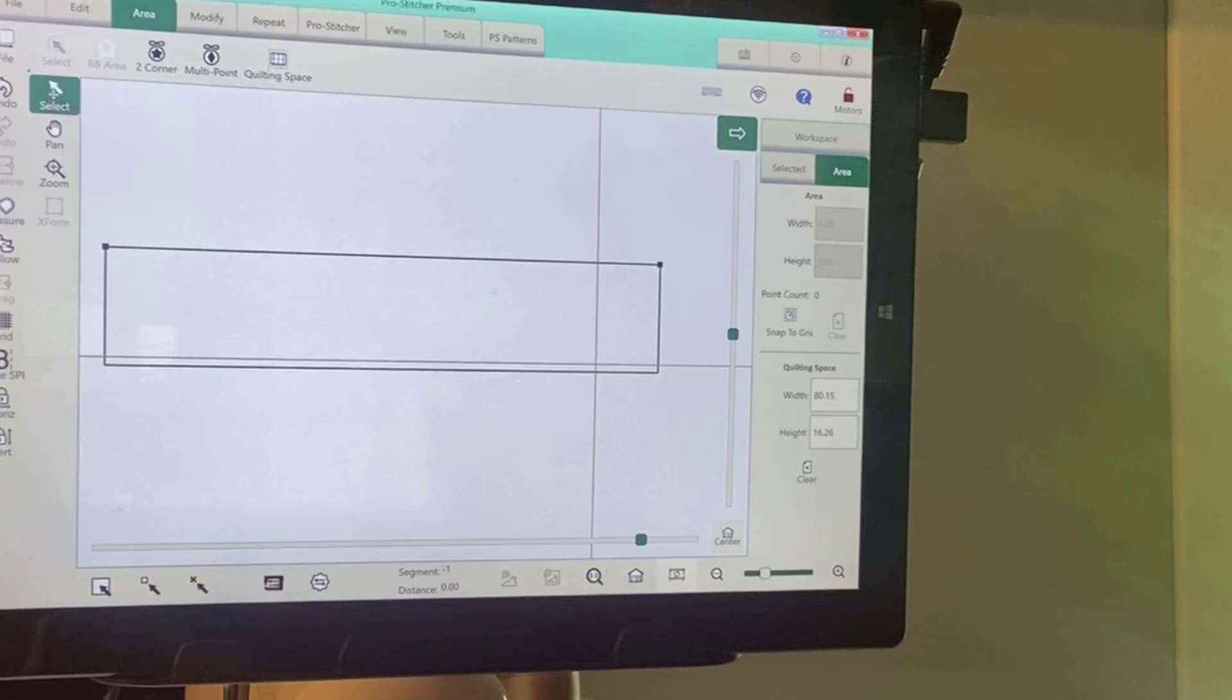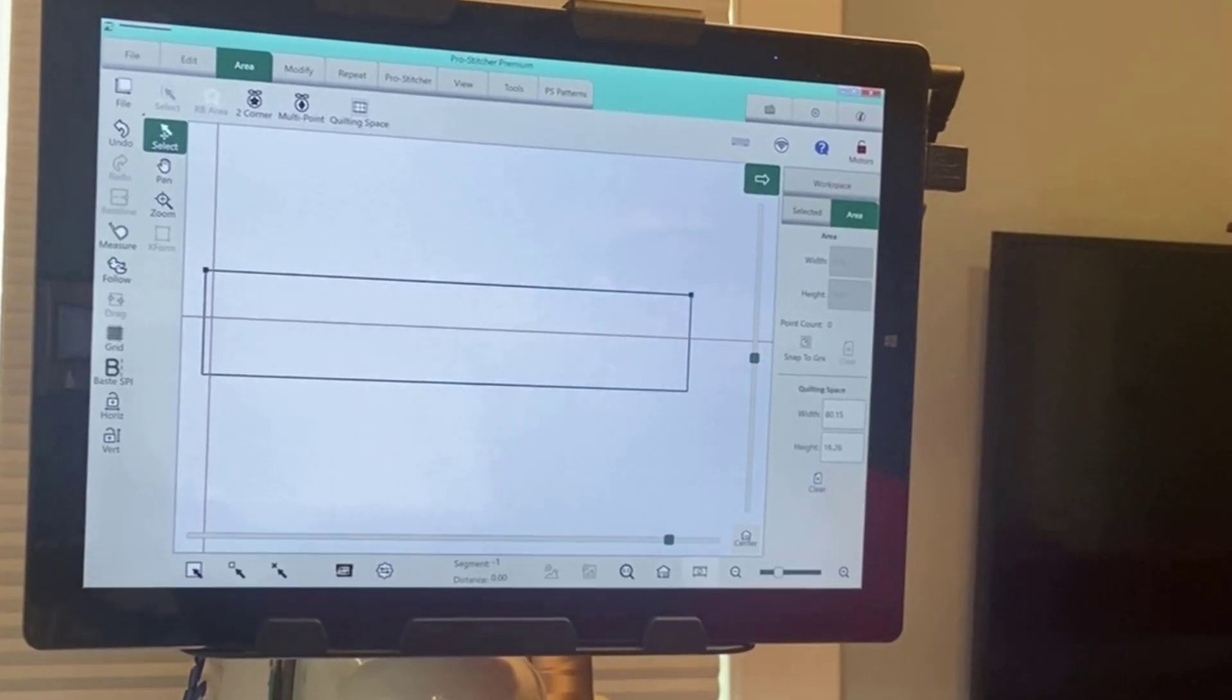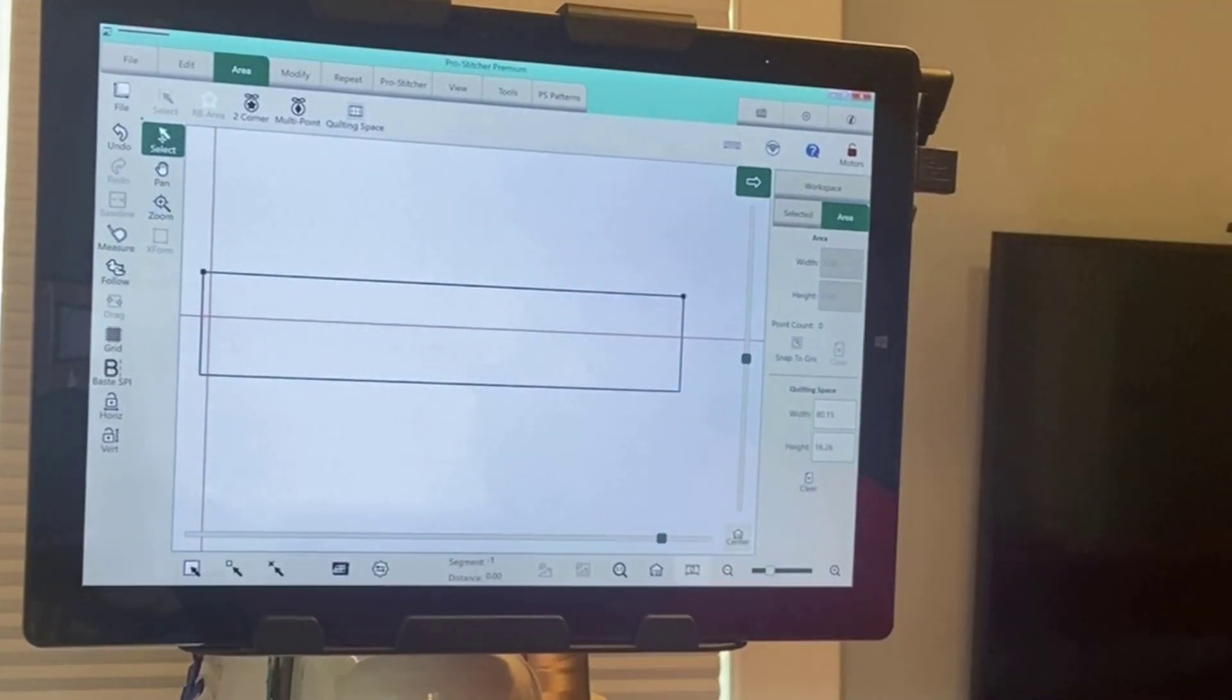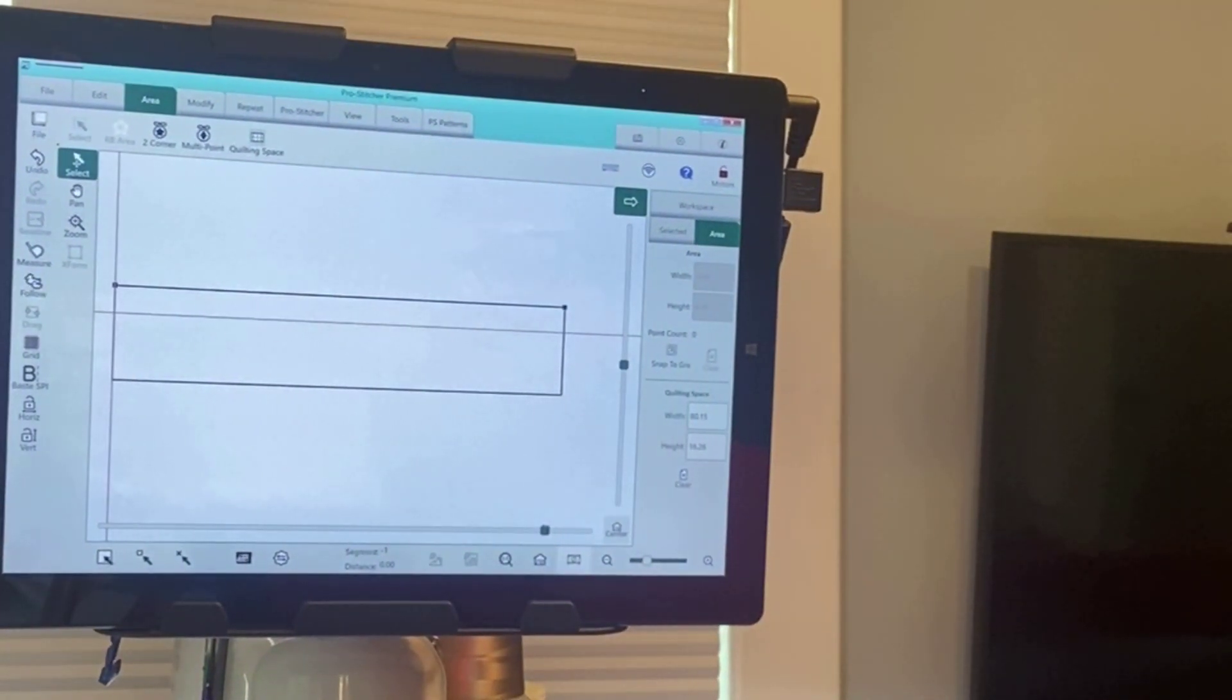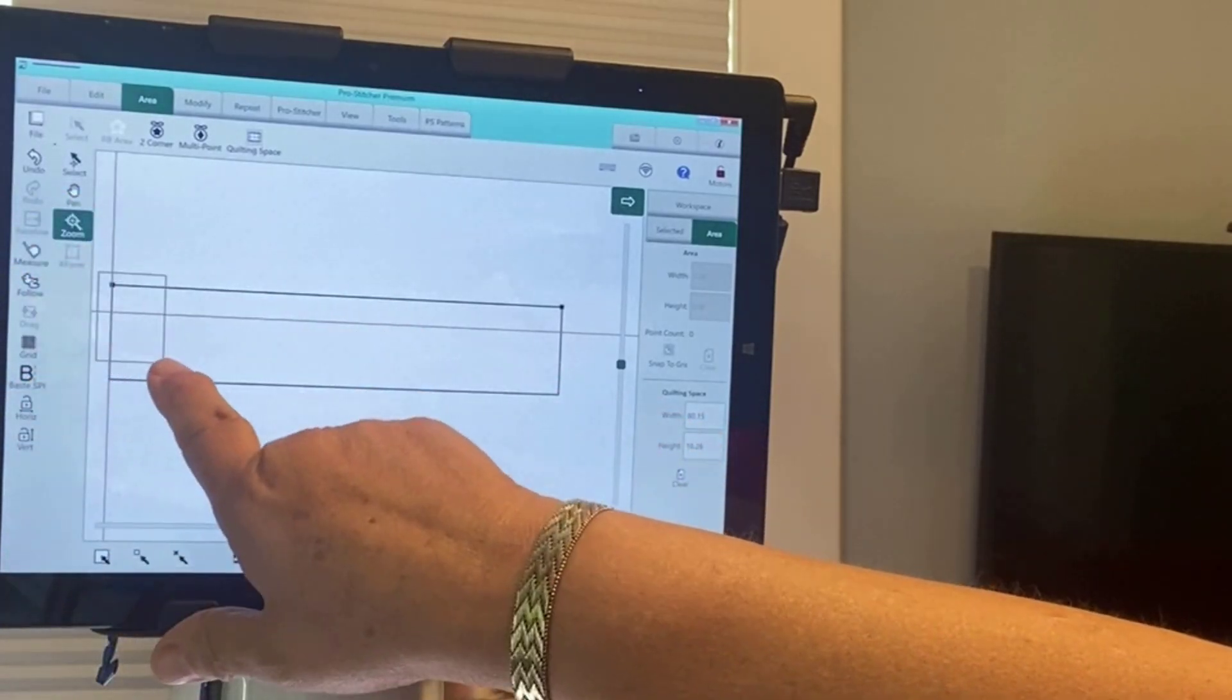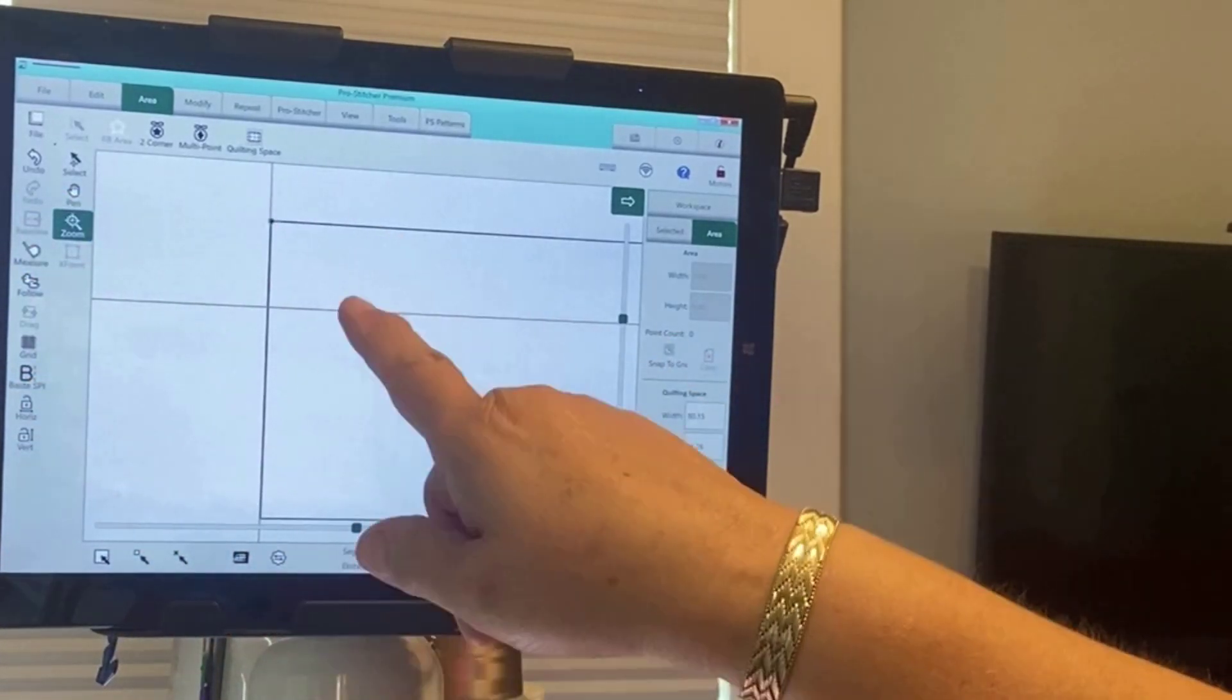Now that we've created quilting space, let's talk about how to use that to keep your quilt square. We're going to use the black vertical lines on each side as a guide to help us keep our quilt straight.